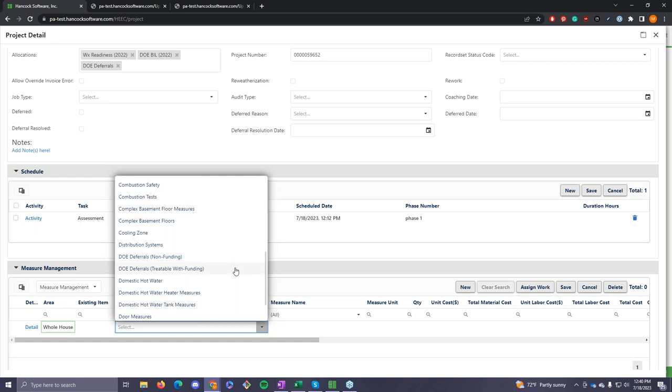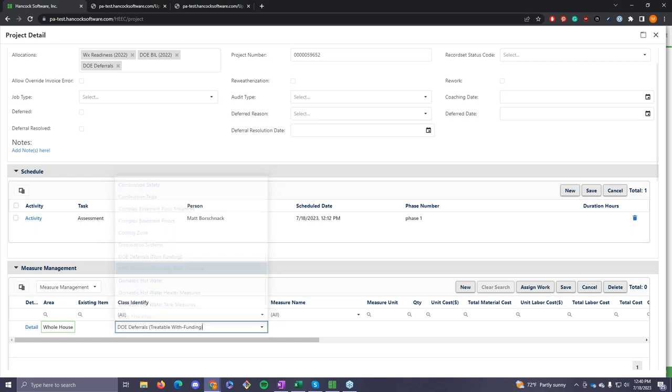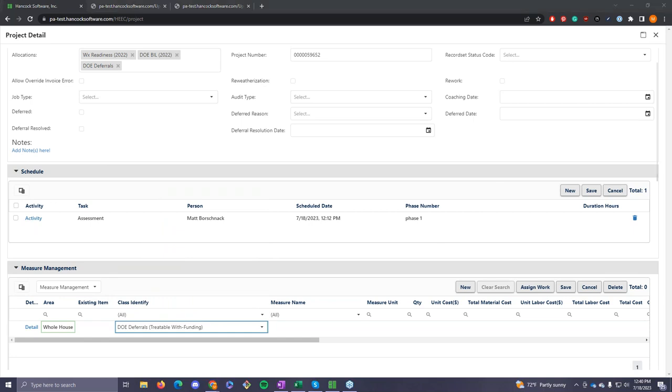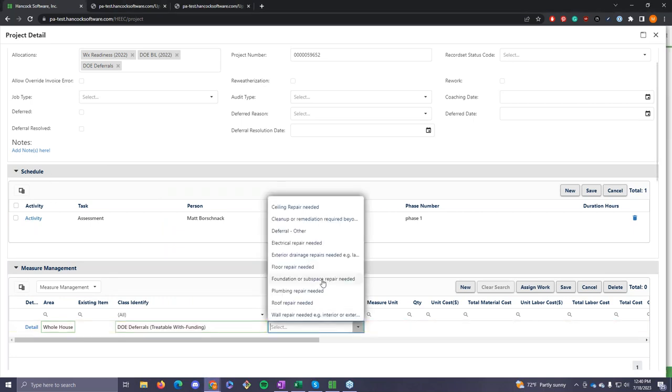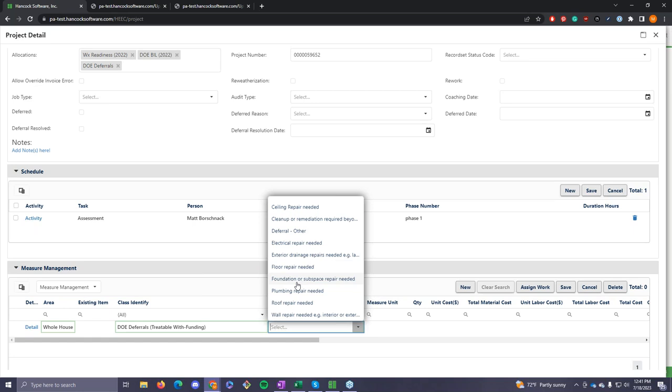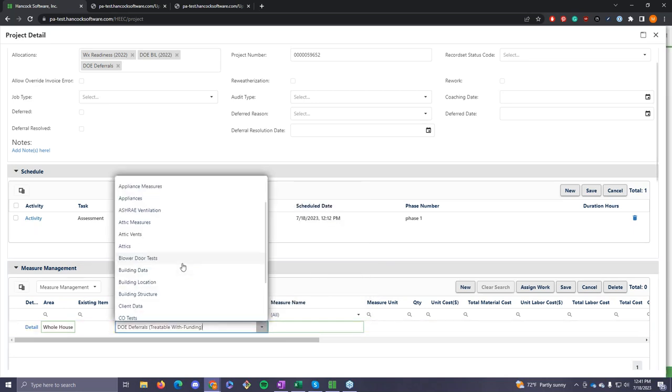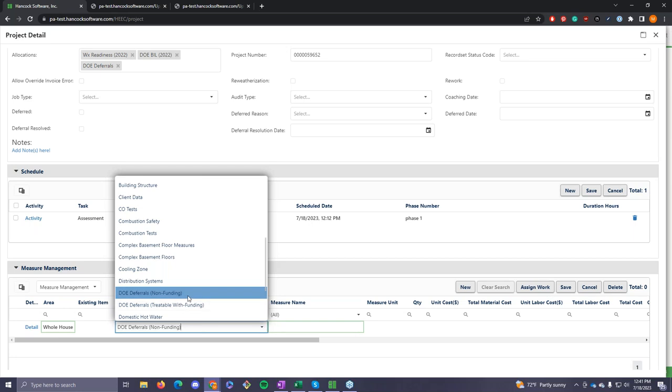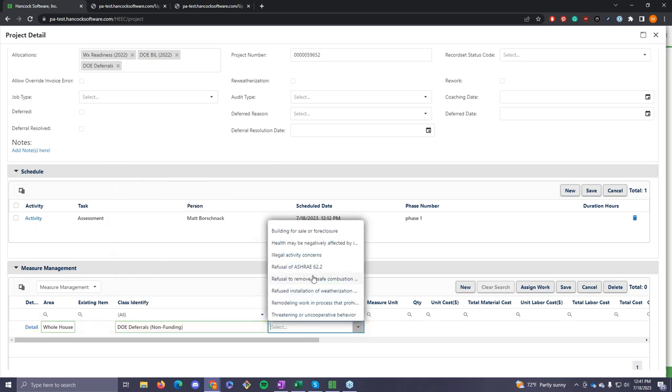Matt, do you have any sense of one of those deferral reasons that you might find out? A lot of the measures that can be treatable with funding are things that we might typically see, some repair needed in the ceiling or electrical repairs. These things could be from sewage that's causing damage or mold and moisture. There's options that are available for us to fix these specific issues, and we can treat these issues with funding. And so that's how we've broken it apart by issues that are treatable with funding. And then we also do have issues that are not treatable with funding.